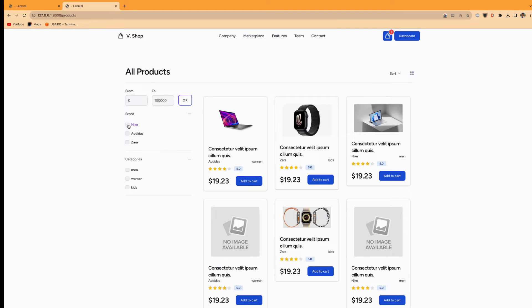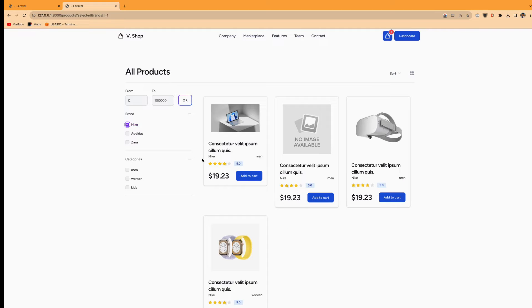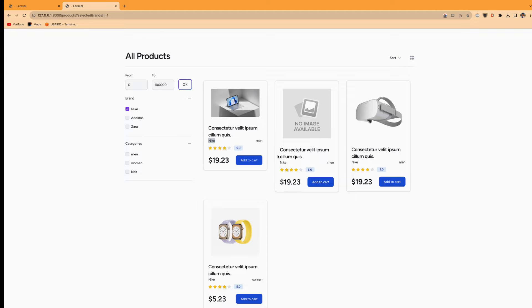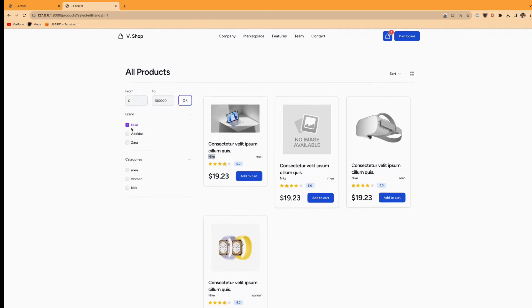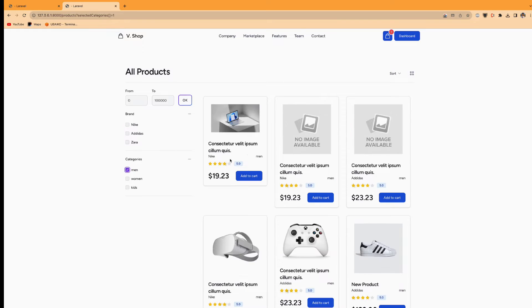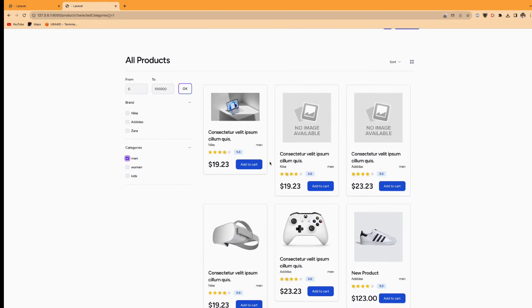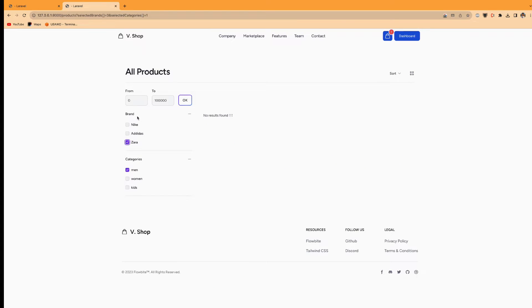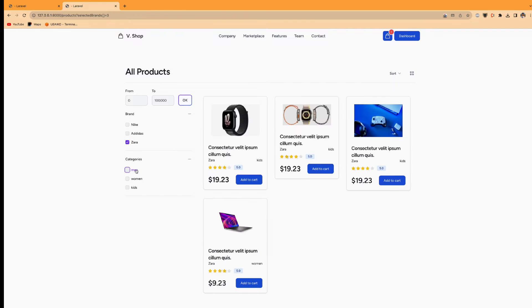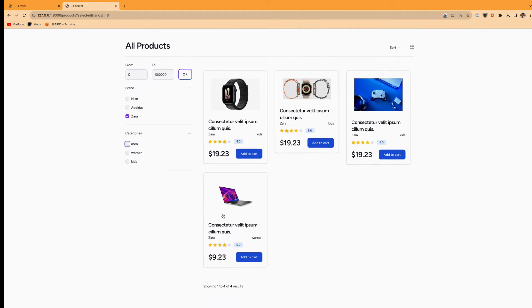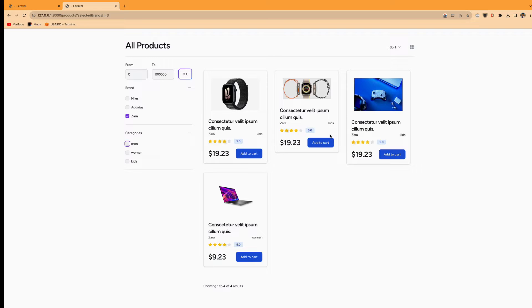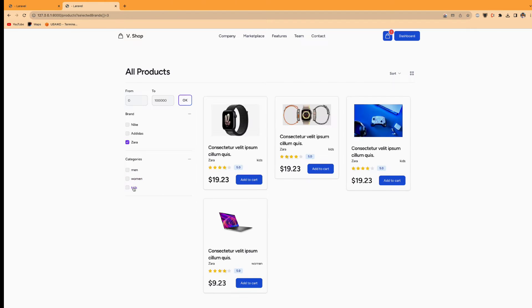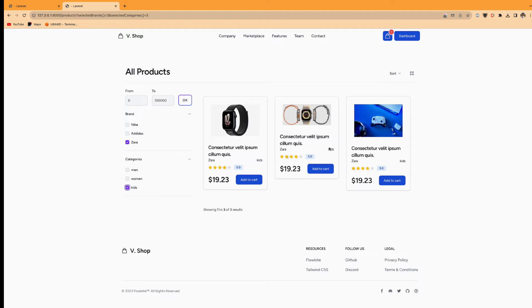So if I click on Nike, all the brand related to this brand will be listed here. So if I click on men, all the category of the men will be listed. For the Zara brand, men category doesn't exist. So there will be no product form. If I uncheck the men, Zara only has a kids category for the women. So it's one kids, it's three.